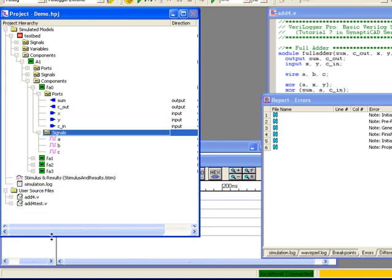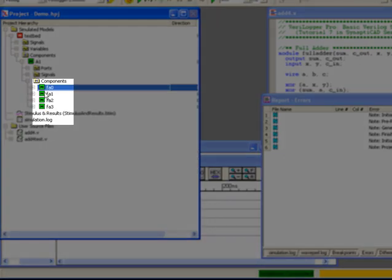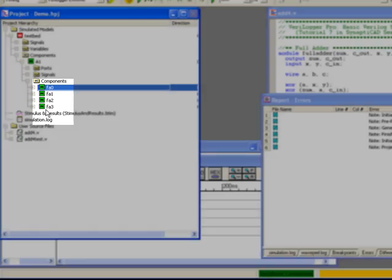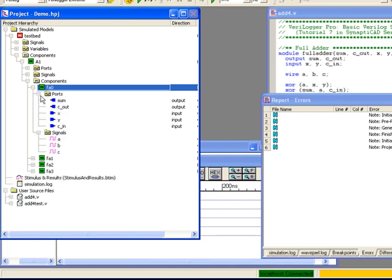A1 is made up of 4 full adders, FA0 through FA3. You can drill down into the tree to expose the contents of any given subcomponent instance.